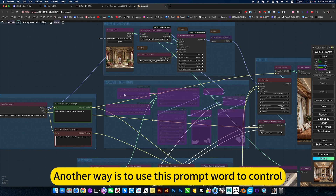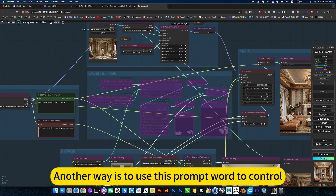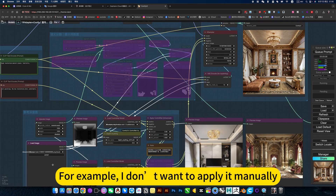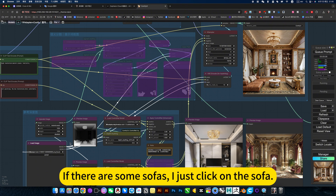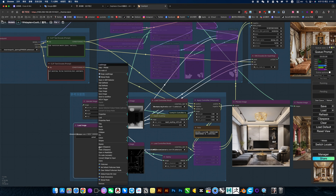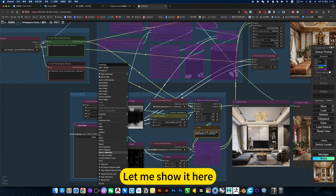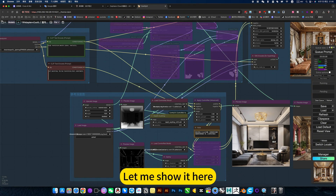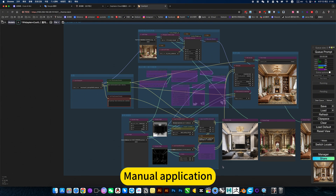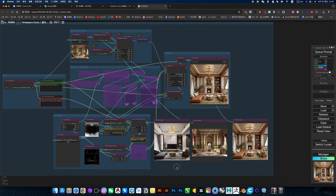Another way is to use prompt words to control the output. For example, if I don't want to apply it manually and there are some sofas, I just click on a sofa. This is a relatively simple approach — manual application.